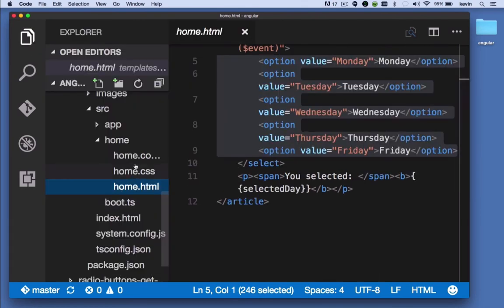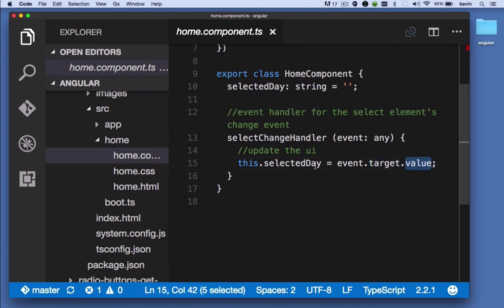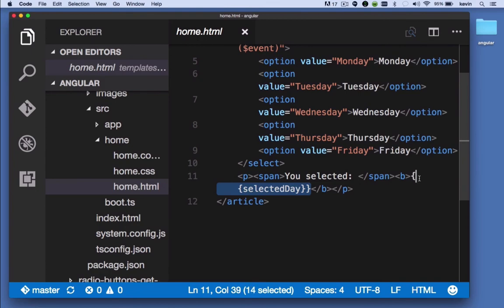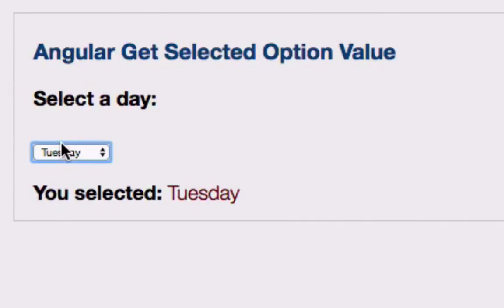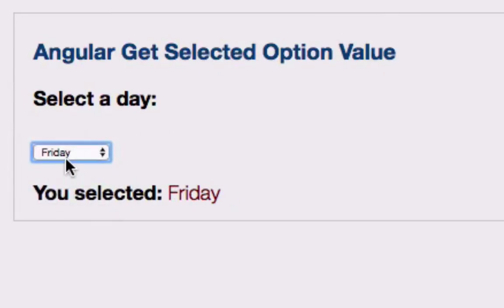will wind up being the target value property, and that's passed to selectedDay. SelectedDay is down here. So what happens is we see the result of the user's action here in the page.